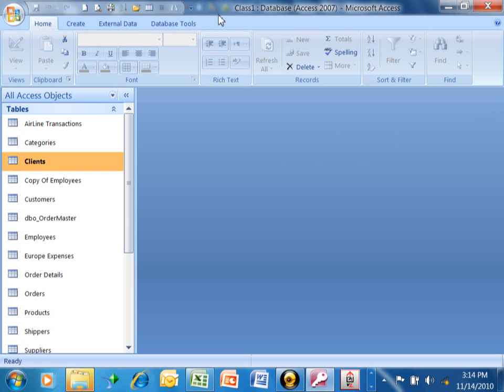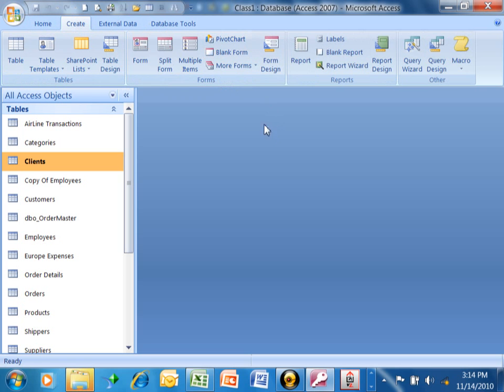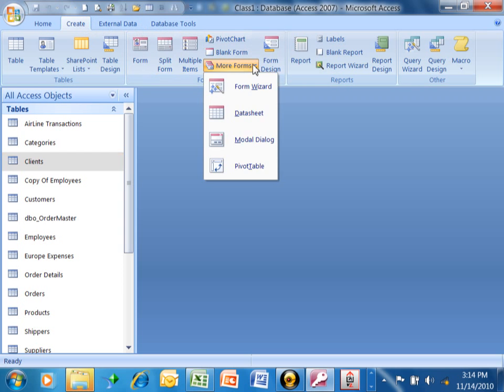There's a form wizard that's built into Microsoft Access that makes that really easy for you. We'll pick on create. Notice how we have our tables, and then right over here we have our forms. To get to the form wizard, you're going to pick on create, then you come over here, you pick on more forms, and you say form wizard.